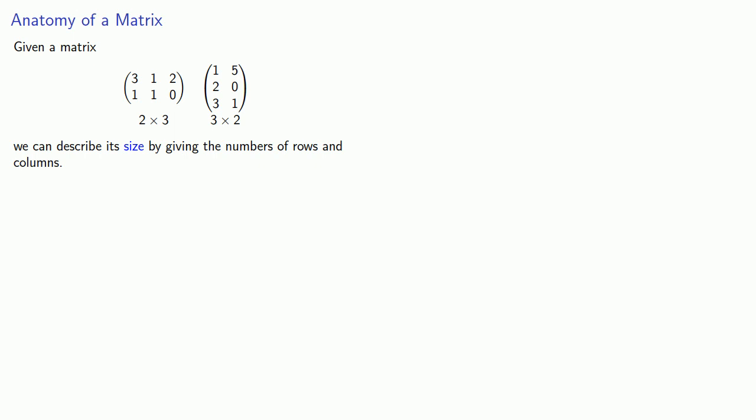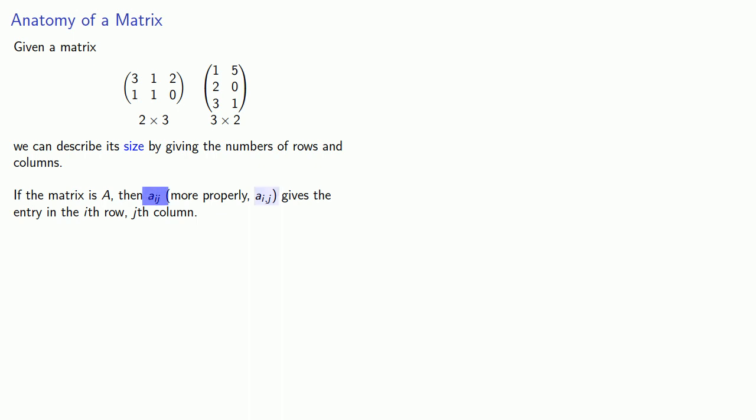If I want to speak about the individual entries in a matrix, I'll give the location in terms of both the row and the column. So if my matrix is capital A, then A subscript ij, more properly i comma j, is going to refer to the entry in the i-th row j-th column.